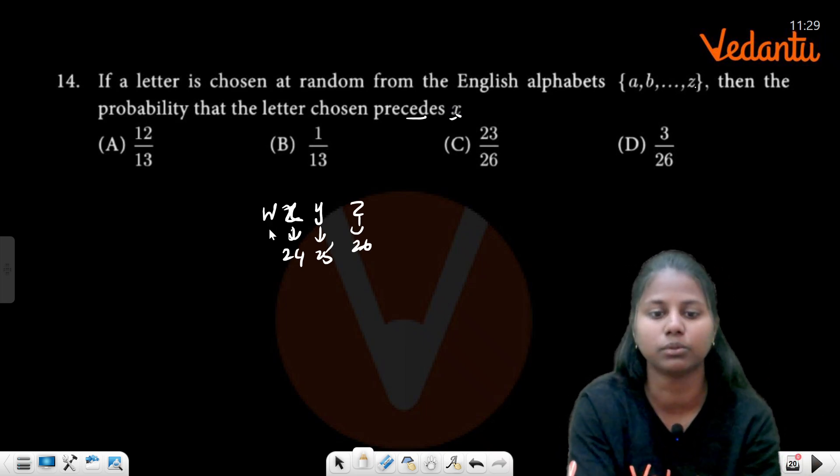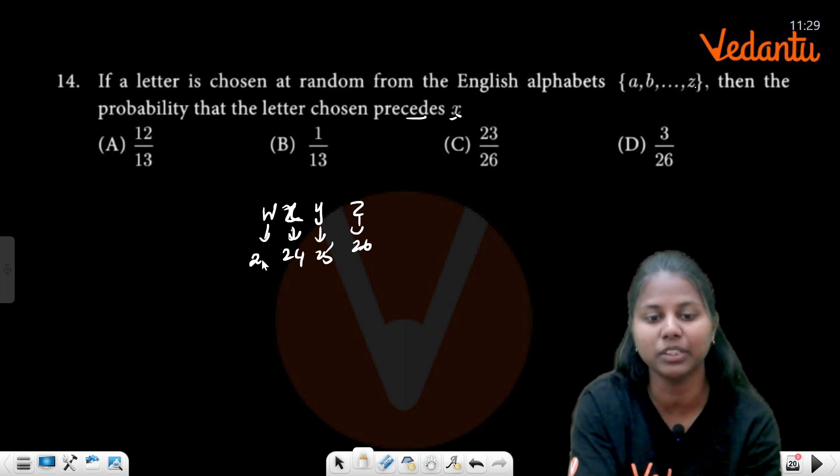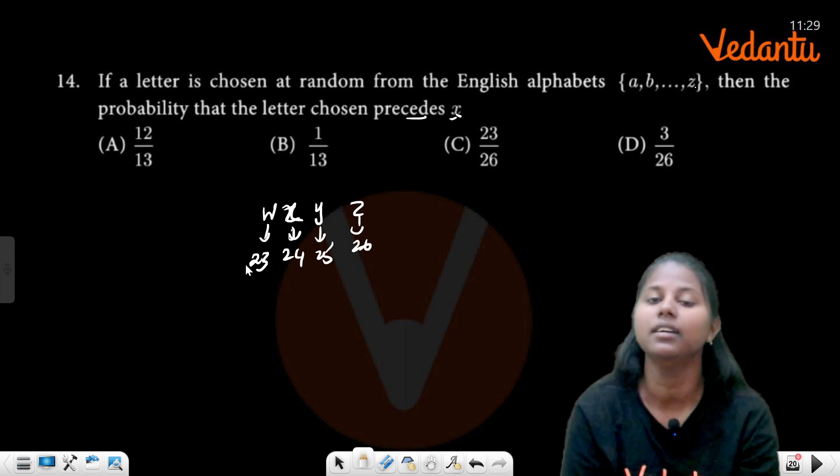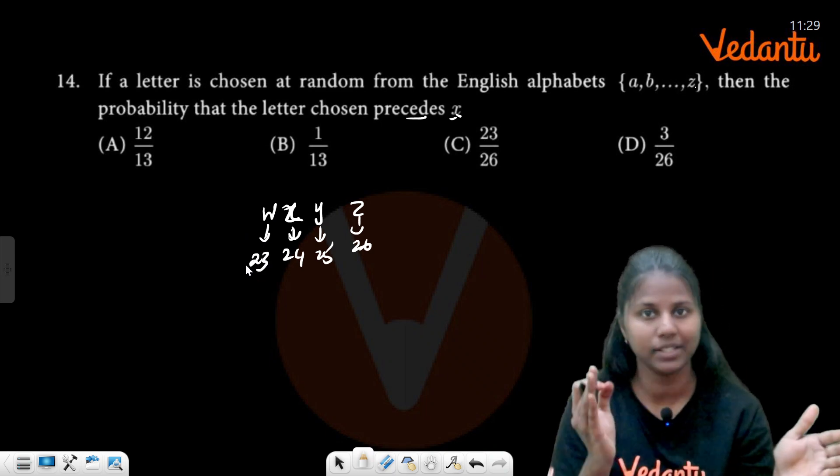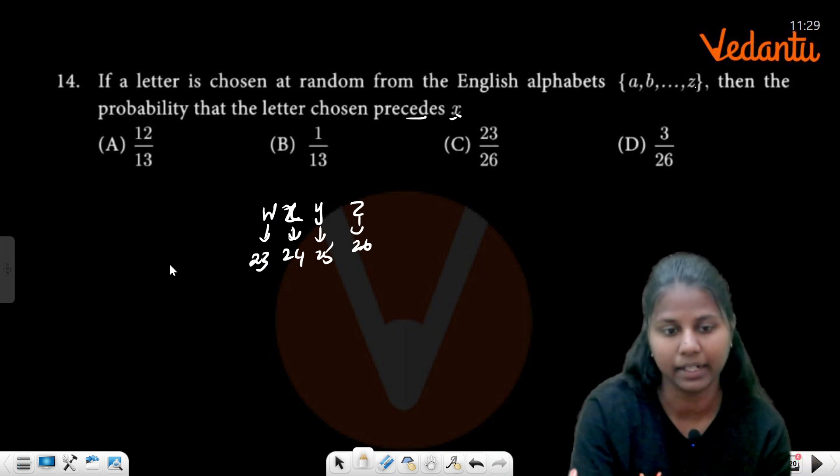W, which means the 23rd position. So 23 letters from A to W are in the set n(A).